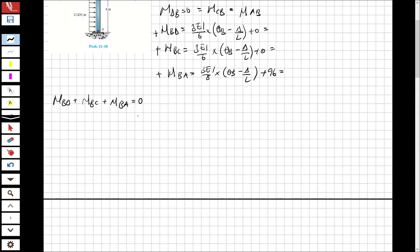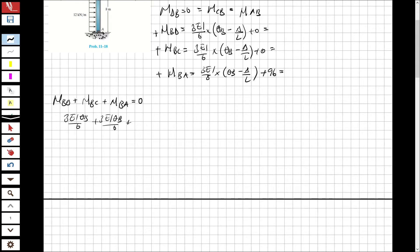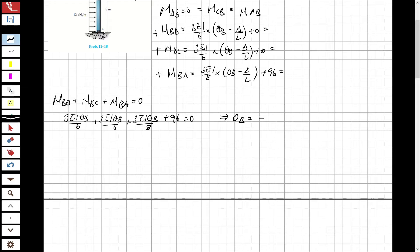This gives us: (3EI·θB)/6 + (3EI·θB)/6 + (3EI·θB)/8 + 96 = 0. From this equation, I obtain θB = −768 over 11EI.